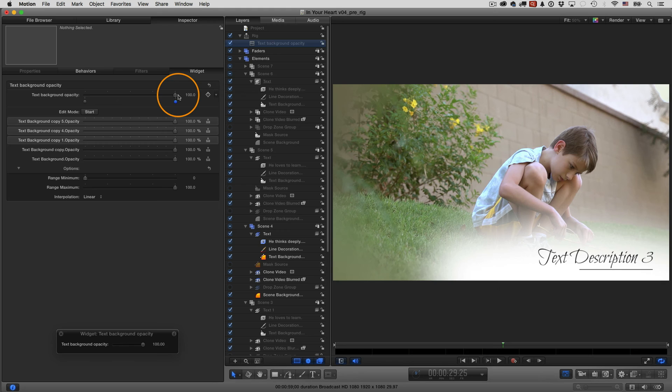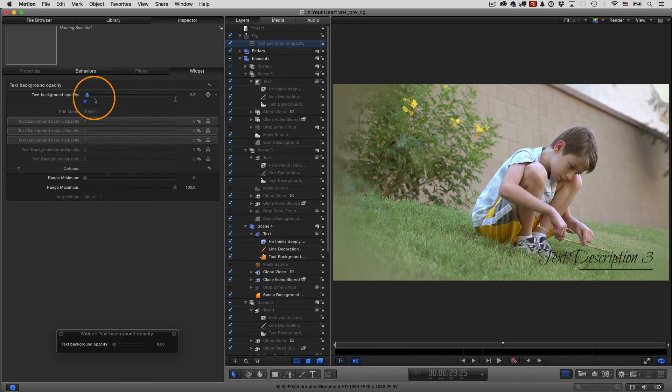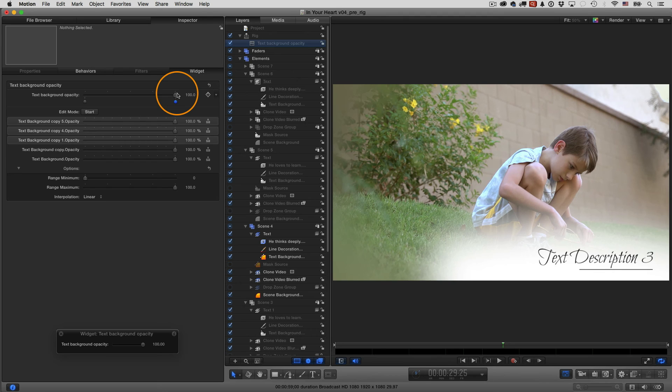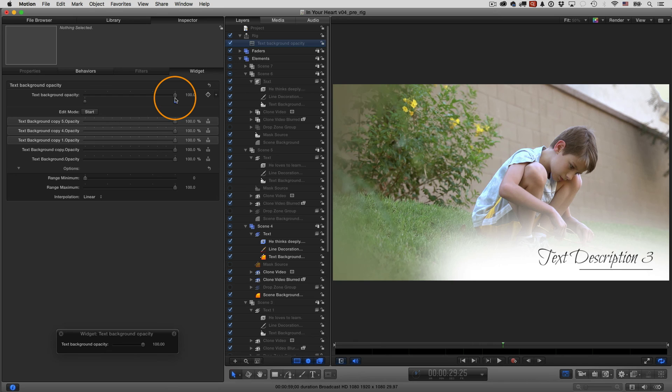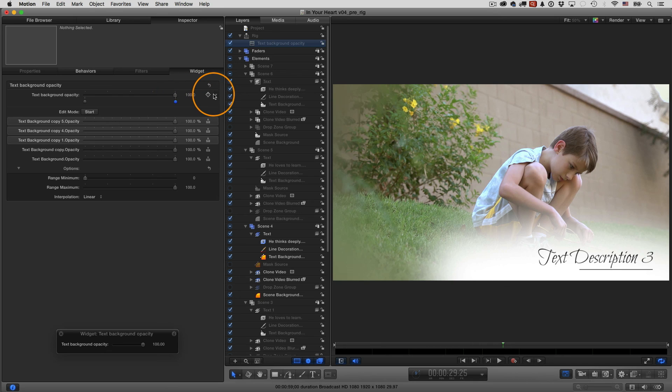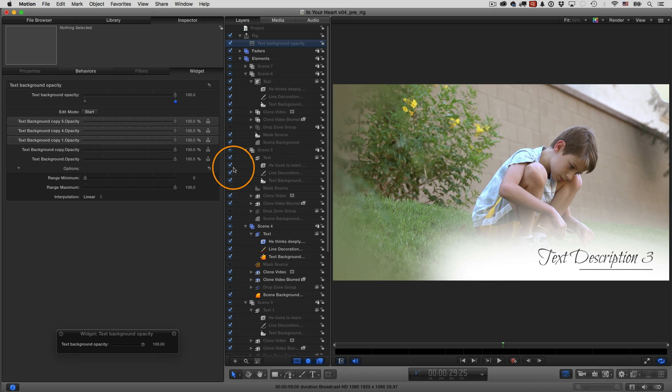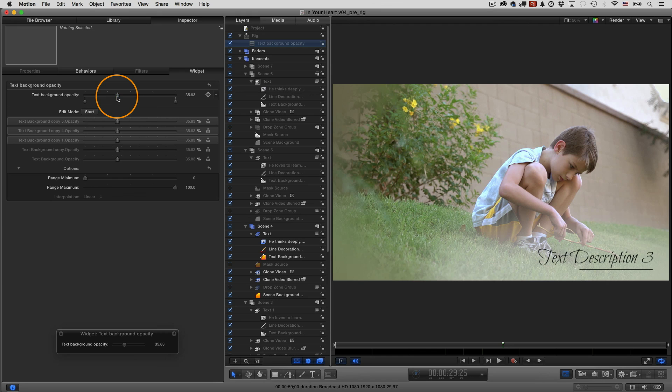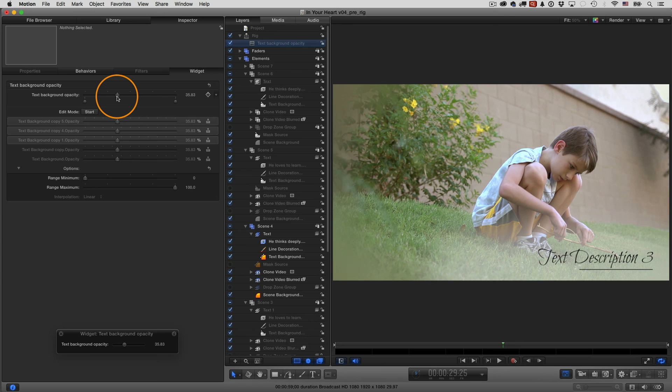So now I have this one slider that controls all of the opacity parameters for those five different elements, all with the one slider. But there's one more important step in my opinion, and that is that it's a good idea to publish this. And publishing means that this parameter, this slider will be available in Final Cut Pro directly. So the way you do that is you just go here, go to publish. Now, if I save this as a template, it'll be available in Final Cut Pro, including the slider. So somebody using this template could very easily just make adjustments to the slider, depending on what their personal preference is. I think this idea of controlling the opacity of several different elements with one slider, I think it's a great example of how you can use a widget to save time and energy when you're working in Motion or Final Cut Pro.